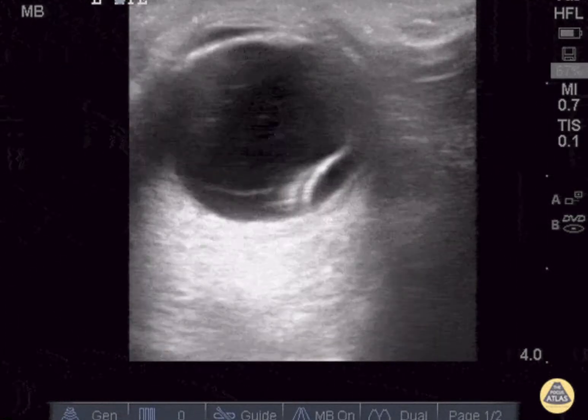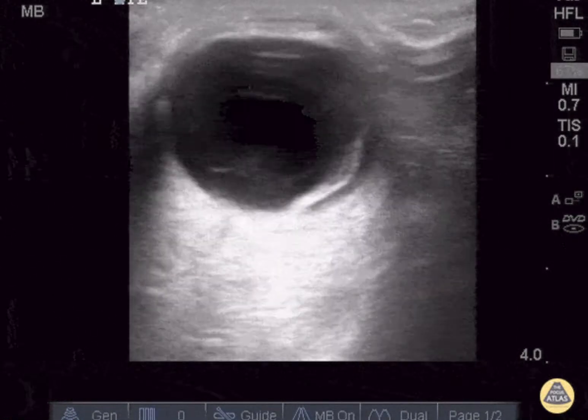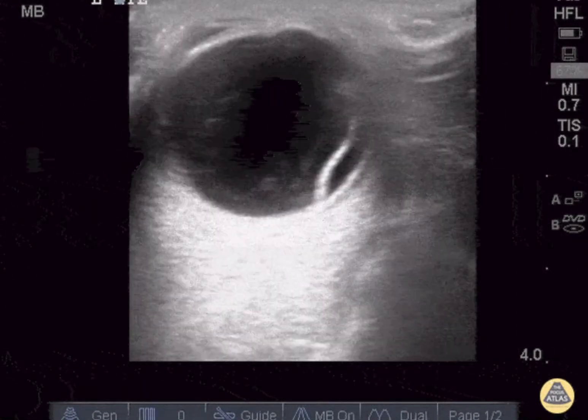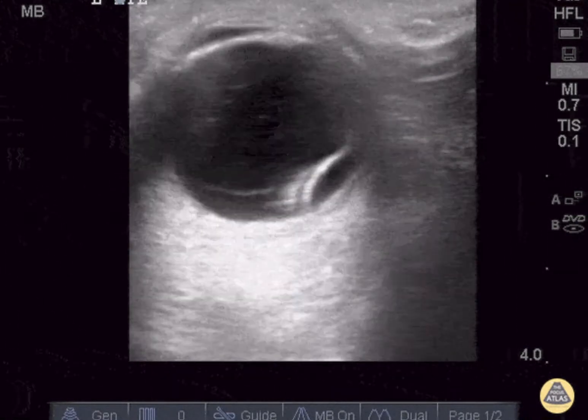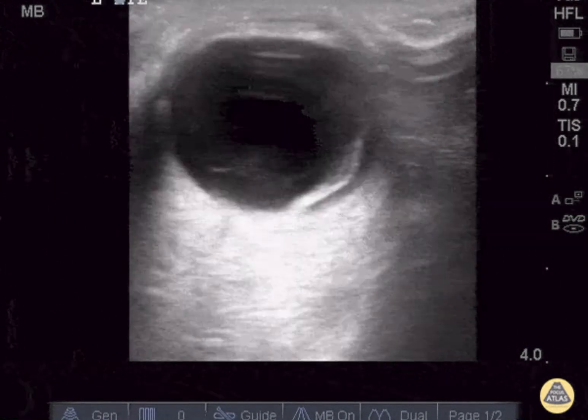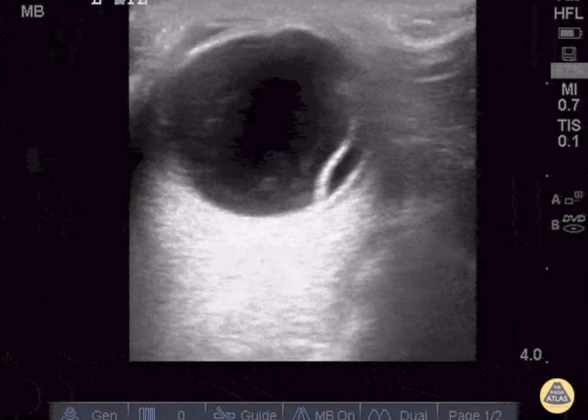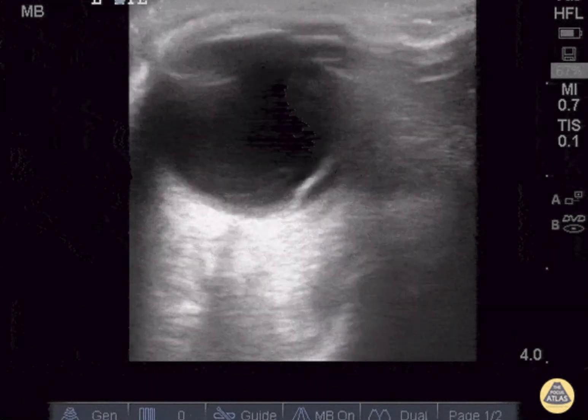This is an ocular ultrasound clip demonstrating a vitreous and retinal detachment. A linear transducer is used and placed in a transverse orientation on the upper eyelid.